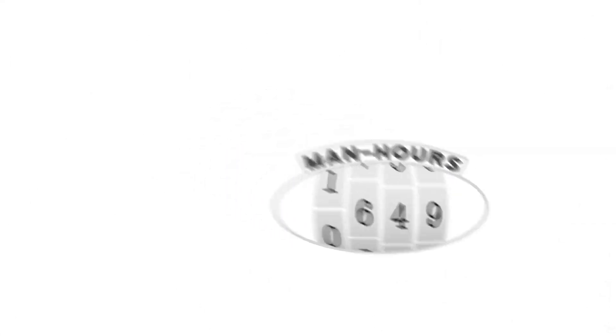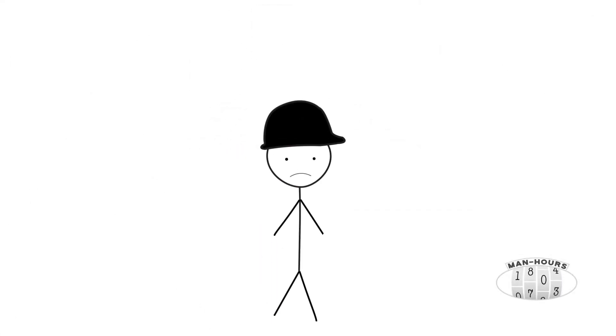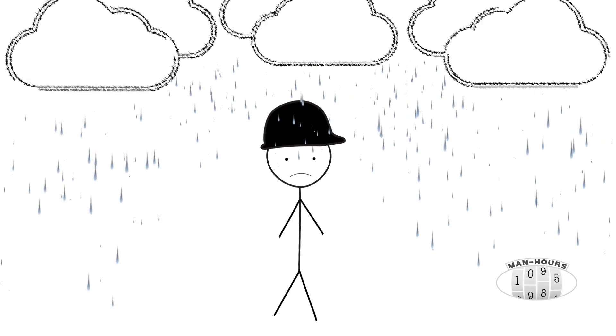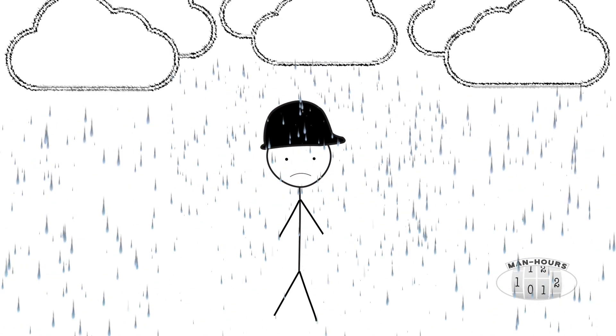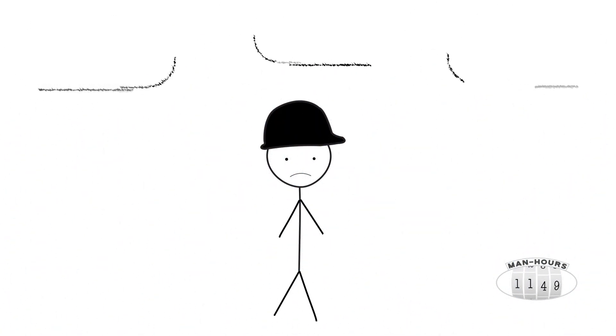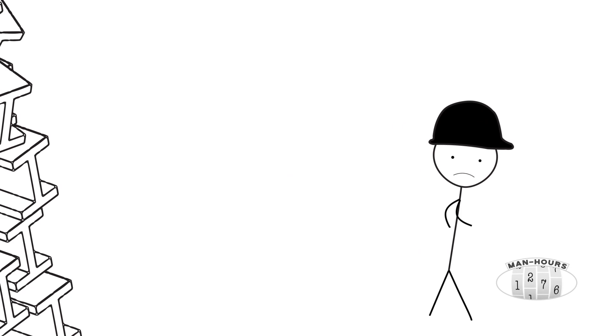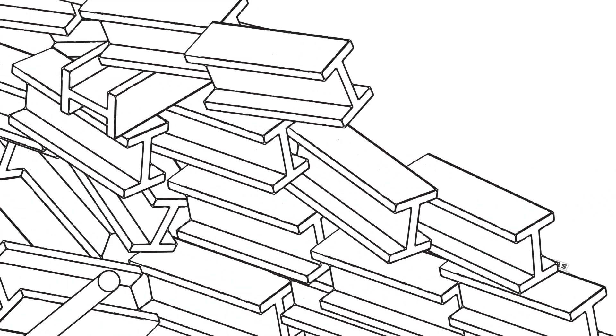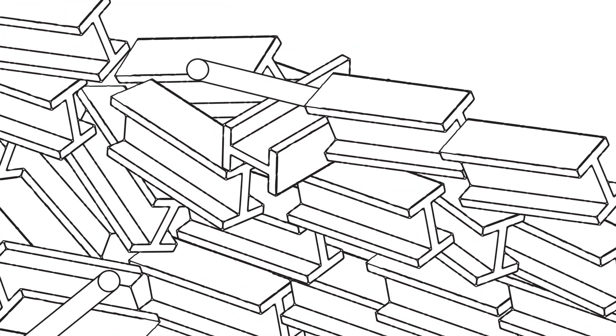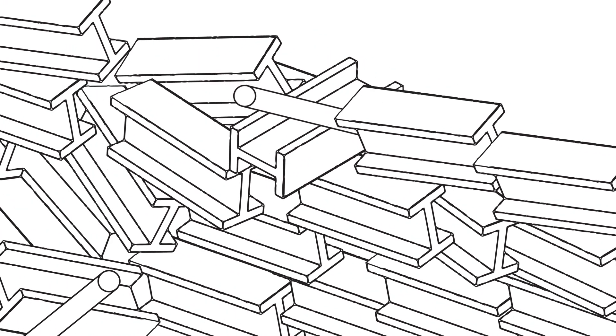And with all these man hours, there's more opportunity for workplace accidents, weather delays, and all kinds of unnecessary headaches. But there's a faster and safer way to build a pipe rack.